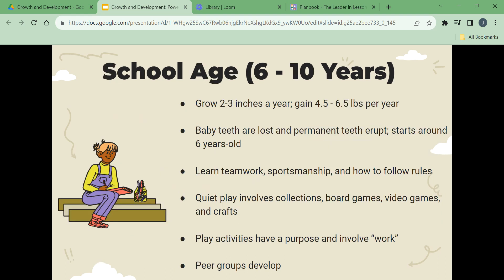School age is years six to ten. School age children grow two to three inches a year and gain 4.5 to 6.5 pounds per year. Baby teeth are lost and permanent teeth erupt, starting around age six. School age children learn teamwork, sportsmanship, and how to follow rules. Quiet play involves collections, board games, video games, and crafts. Play activities often have a purpose and involve work. Peer groups begin to develop. Children develop the social and physical skills needed for playing games, learn to get along with persons of the same age group and background, learn behaviors and attitudes common for one's gender, learn basic reading, writing, and math skills, develop a conscience and morals, and develop a good feeling and attitude about oneself.